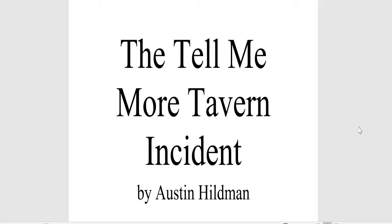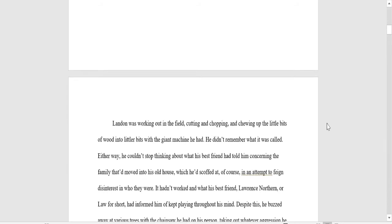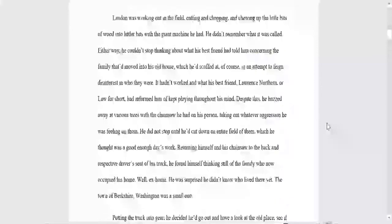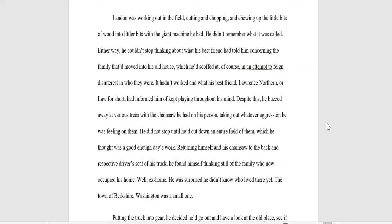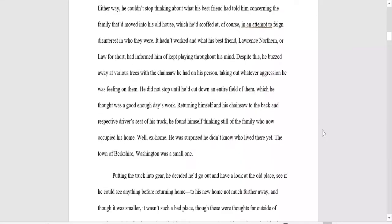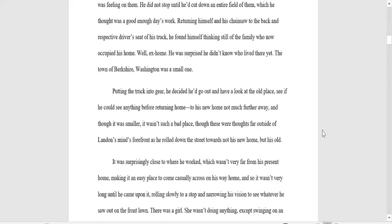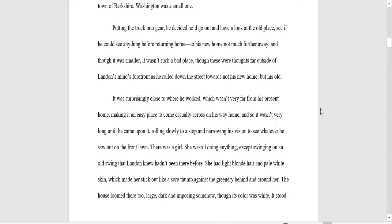The Tell Me More Tavern Incident. What his best friend, Lawrence Northern, or Law for short, had informed him of kept playing throughout his mind. Despite this, he buzzed away at various trees with the chainsaw he had on his person, taking out whatever aggression he was feeling on them. He did not stop until he had cut down an entire field of them, which he thought was a good enough day's work. Returning himself and his chainsaw to the back and respective driver's seat of his truck, he found himself thinking still of the family who now occupied his home. Well, ex-home. He was surprised he didn't know who lived there yet. The town of Berkshire, Washington, was a small one.